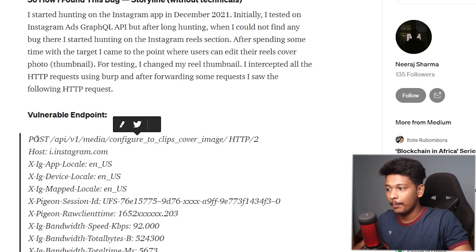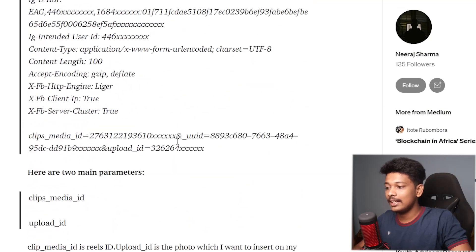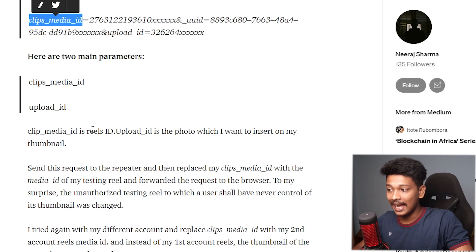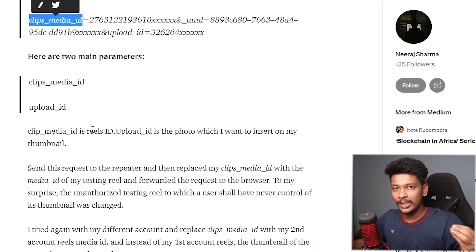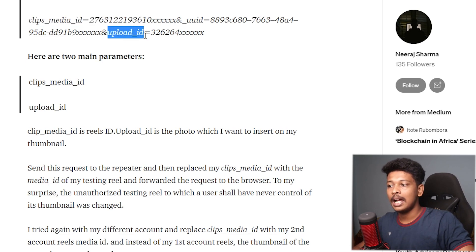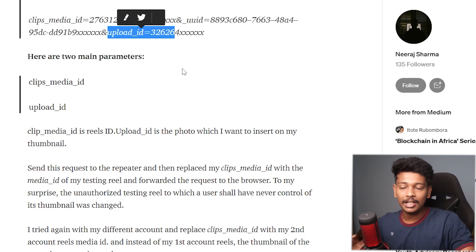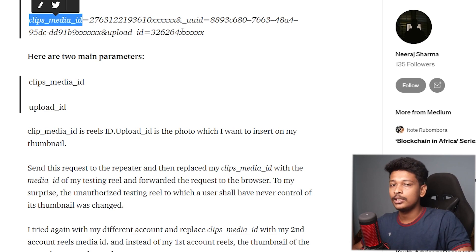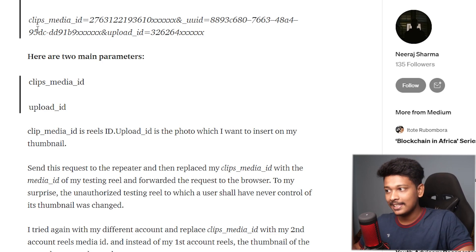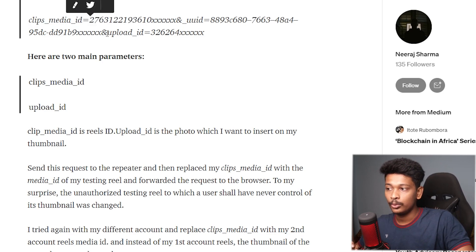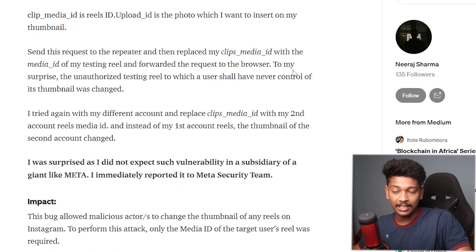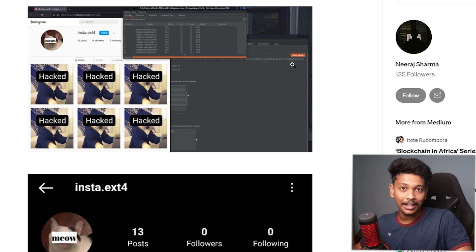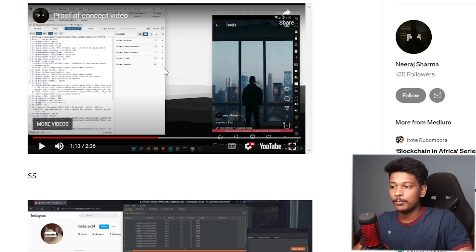So this is the vulnerable endpoint, and you can basically send a POST request to this endpoint and give it a clips_media_id, which is basically nothing but your Instagram reels ID. You know, every Instagram reel has its own unique identifier, so you can give that Instagram reels ID here, along with the upload_id parameter, which is basically the ID of the thumbnail that you want to set for this particular Instagram reel. And that's it. Since that endpoint is vulnerable to IDOR, the backend doesn't do any access control check on its part, and it basically sets the thumbnail of the provided Instagram reel to the photo that is mentioned in the request. And the result? Well, you can basically change the thumbnail of any reel on Instagram to whatever photo you like.